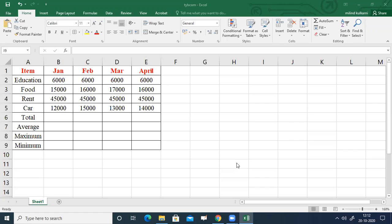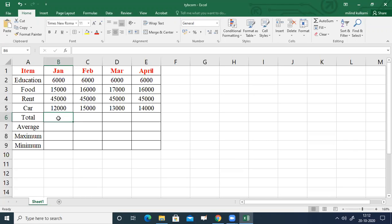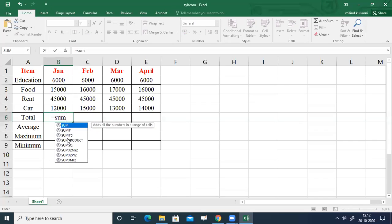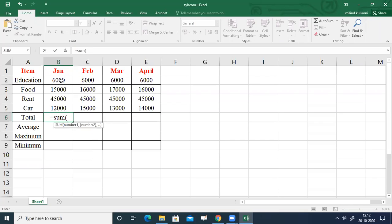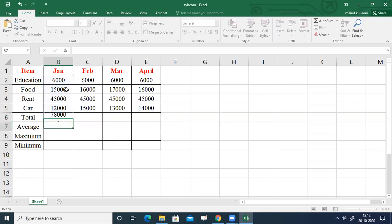First we will find out the total expenses in each month in cells B6 to E6. Select B6, type equals sign, then SUM, and in brackets enter the data range B2 colon B5, close bracket, and press Enter. You will get the summation for the month of January.